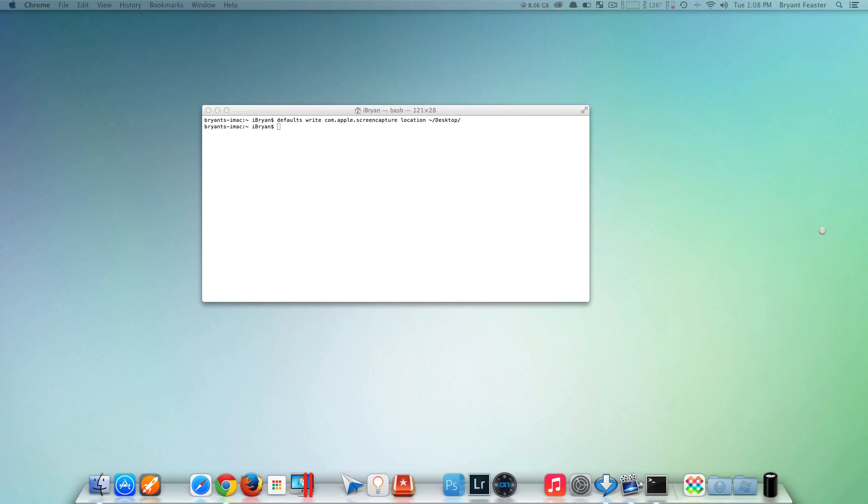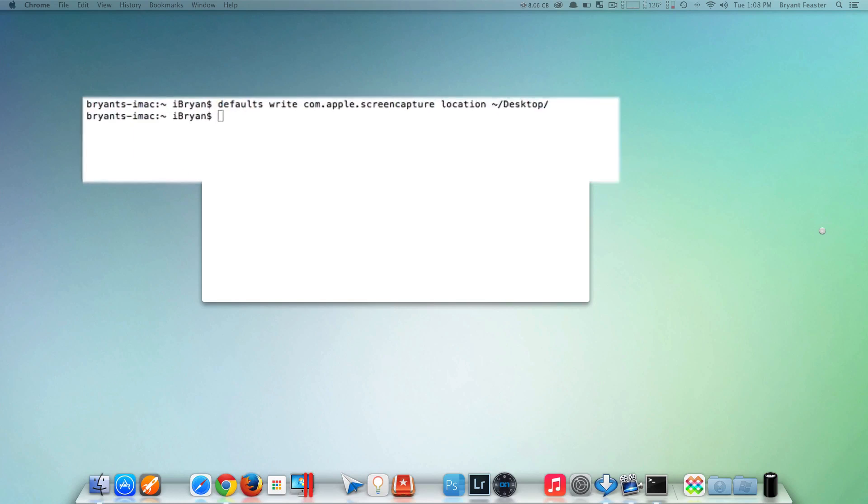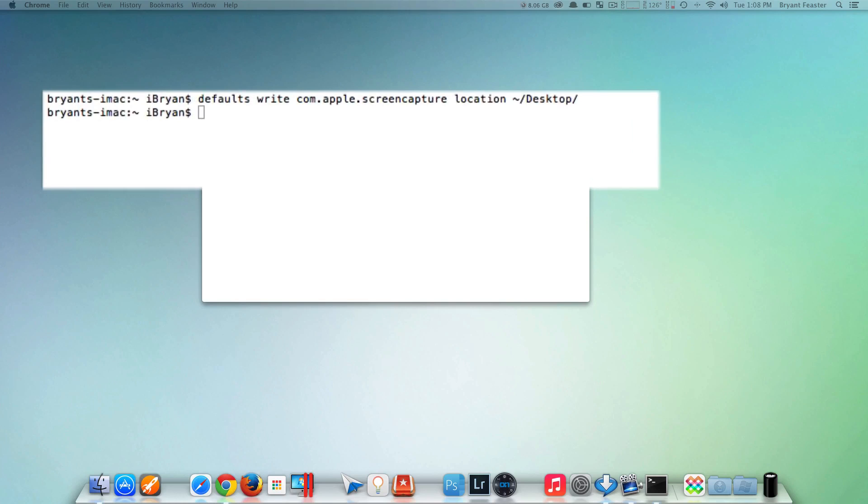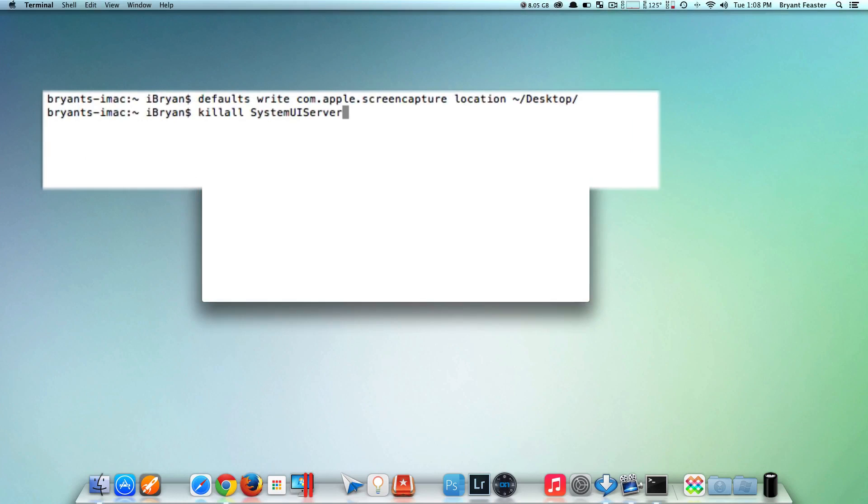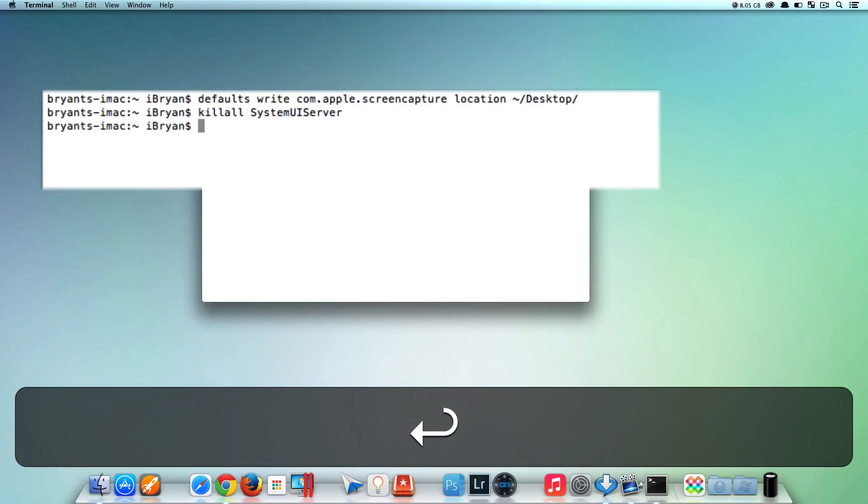After you type that in, hit Enter. Then put in that last command again: killall SystemUIServer. Hit Enter one more time.